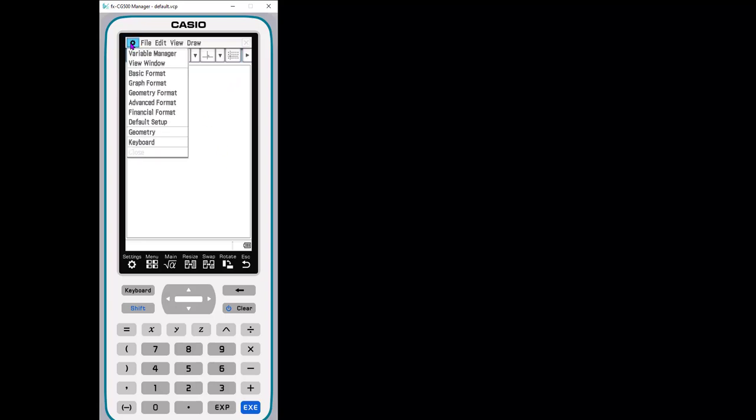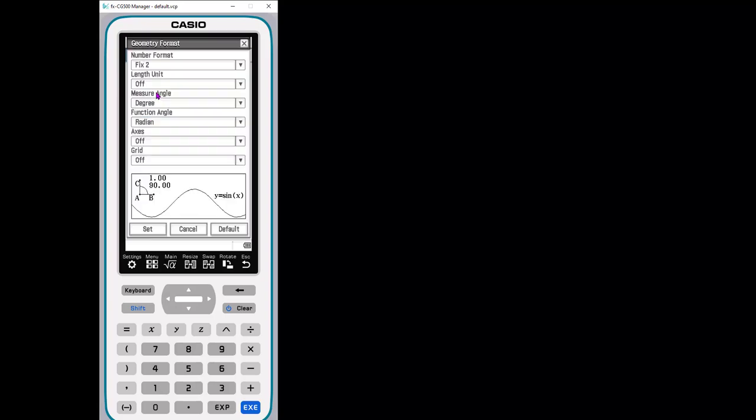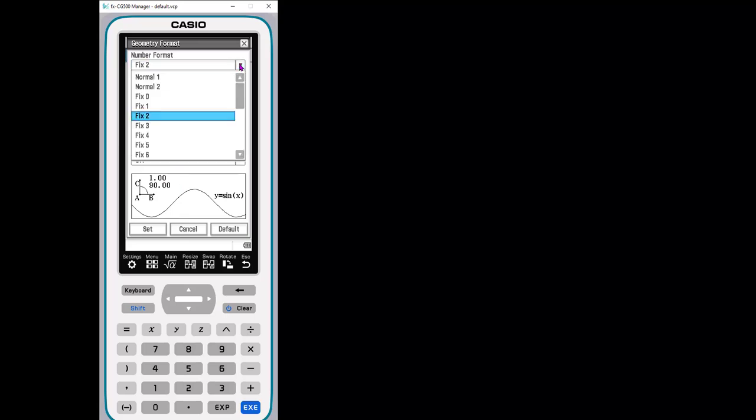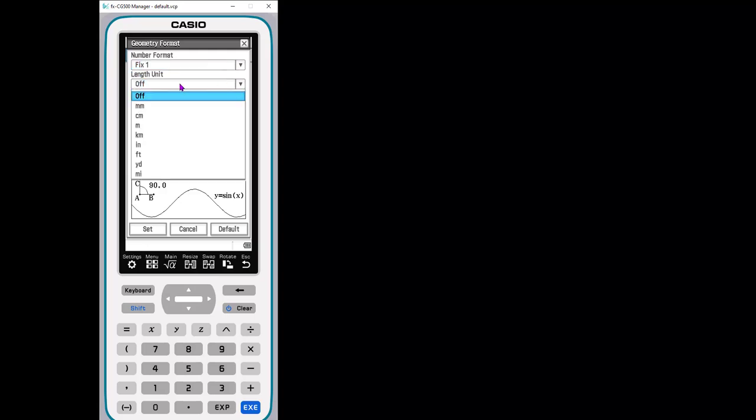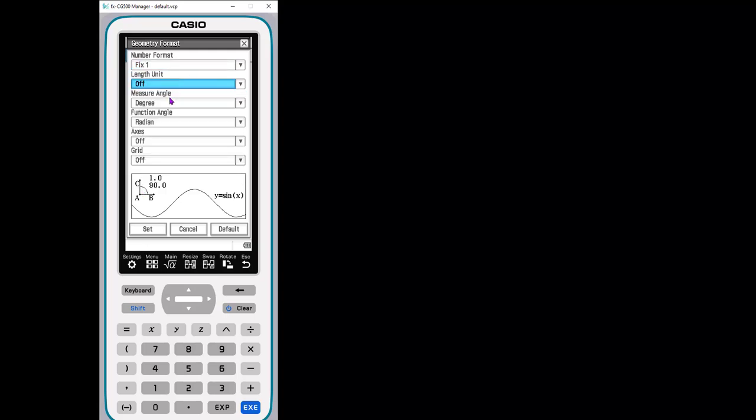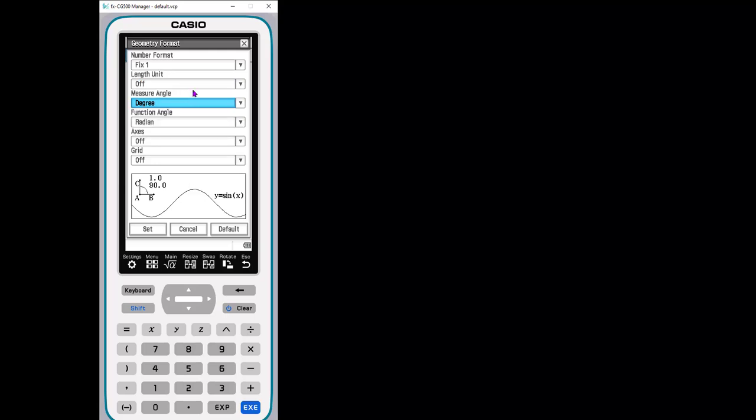Up here is settings. You can actually change the settings for the geometry app section. How do you want your measurements to appear? Let's say we want only one decimal place. Do we want our units to be measured in lots of different options here? I'm just going to leave them off for now. How do you want your angles measured degrees or radians?